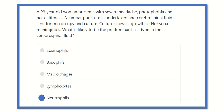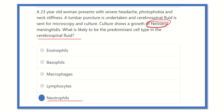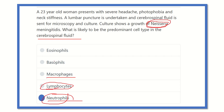So our final answer is neutrophil, because neutrophils are present in the cerebrospinal fluid during infection with Neisseria meningitidis. When CSF is taken by lumbar puncture and sent for culture and microscopy showing Neisseria meningitidis, neutrophils are present because it is an acute bacterial case. In acute bacterial cases, neutrophil count is increased. Lymphocytes increase in chronic cases and viral infections, while macrophages, basophils, and eosinophils are not related to this topic. Thank you.